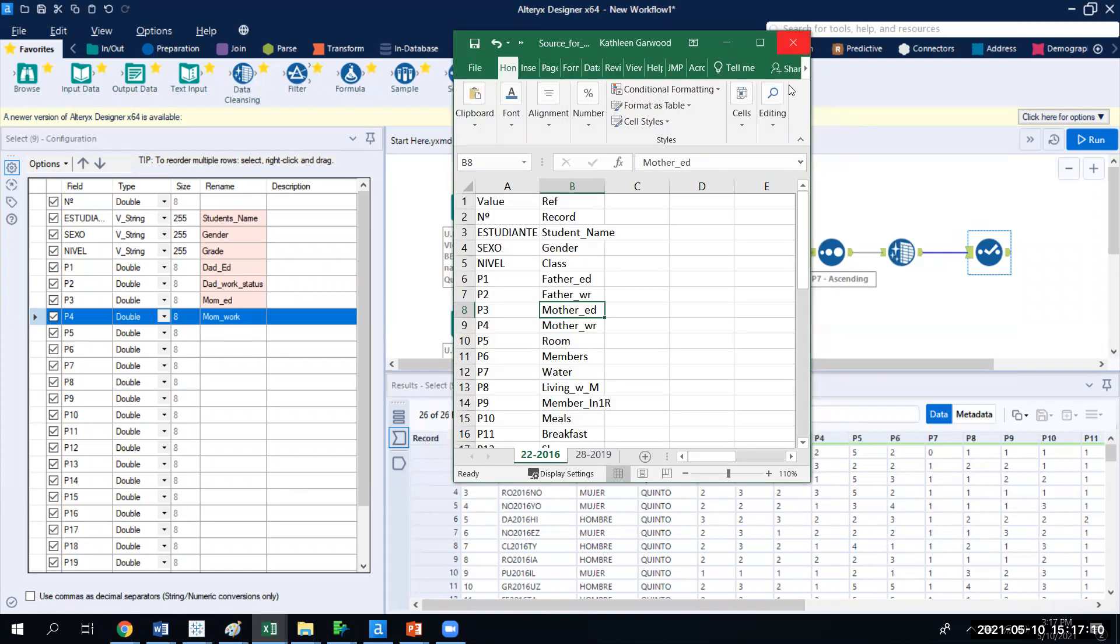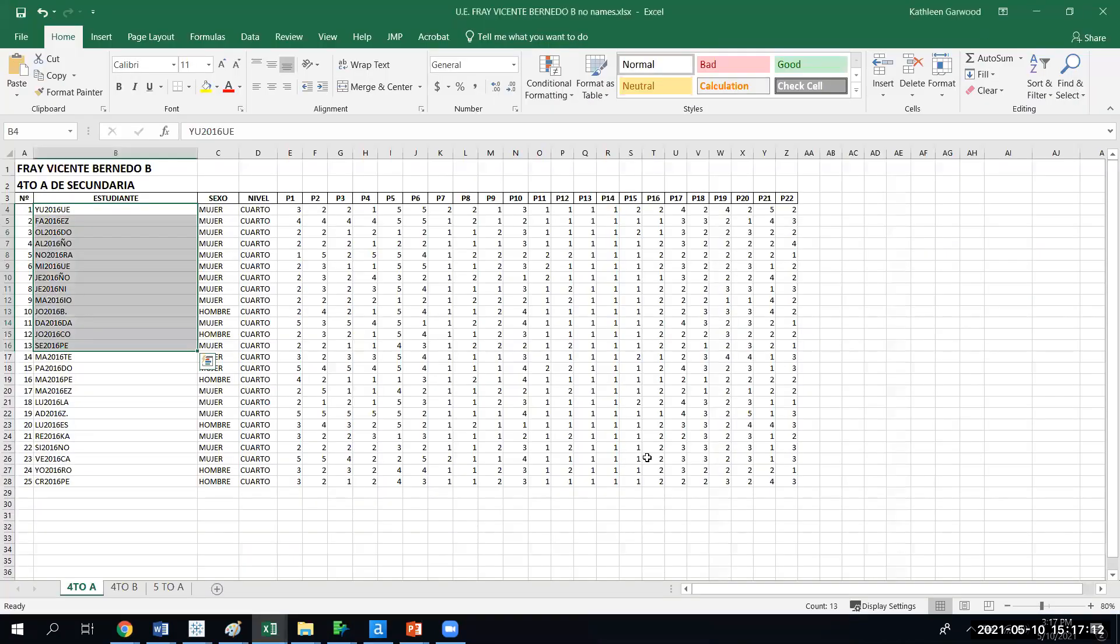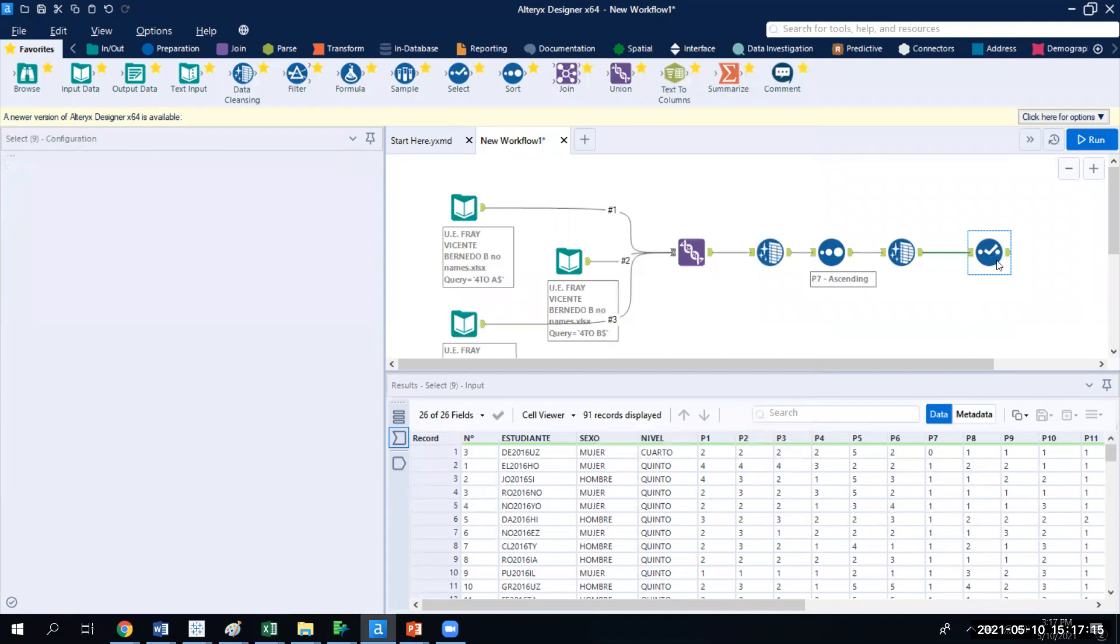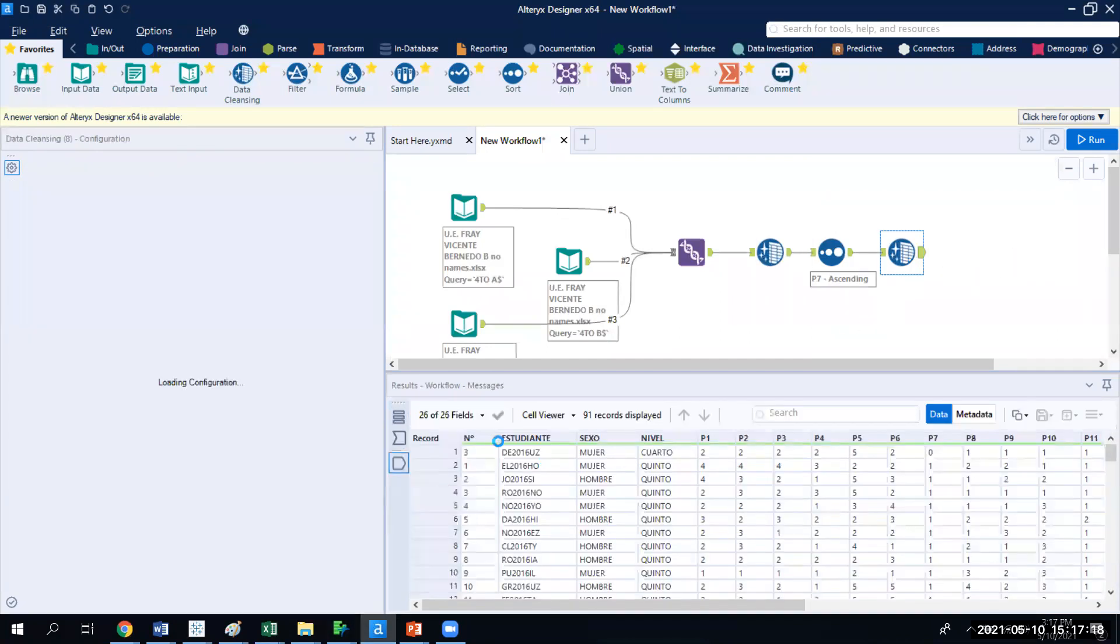And then we call it source for rename. So now what I'm going to do is I'm actually going to delete the select tool that we had in Alteryx. Goodbye. Now my dataset no longer has the cleaned headers.